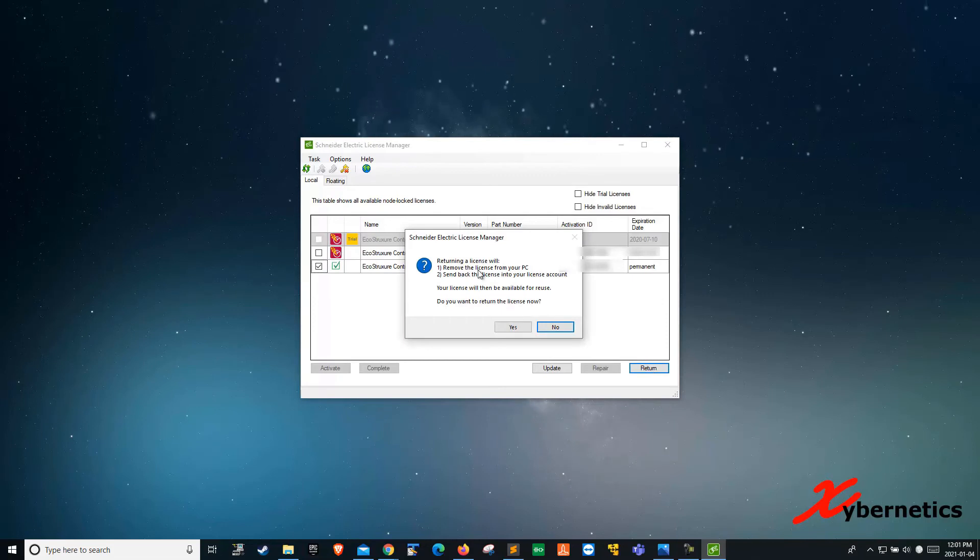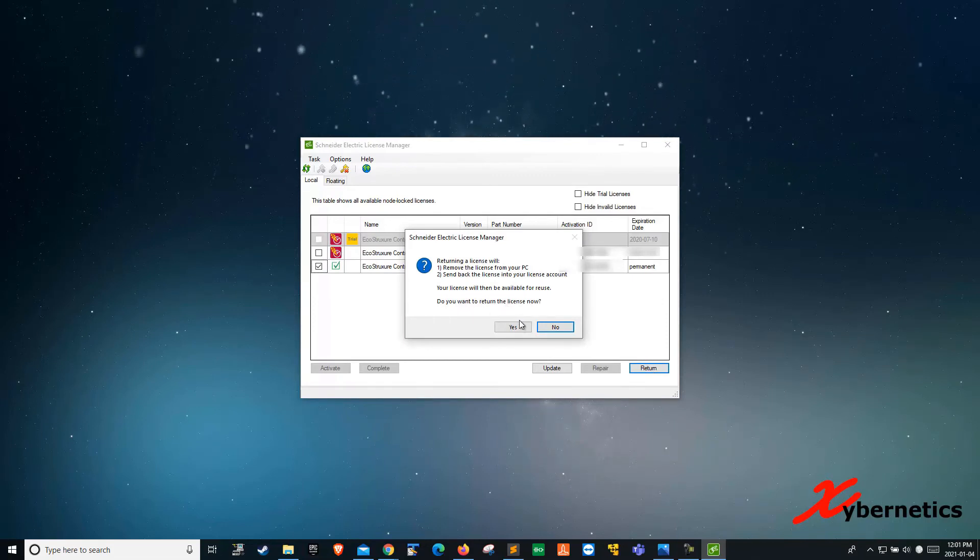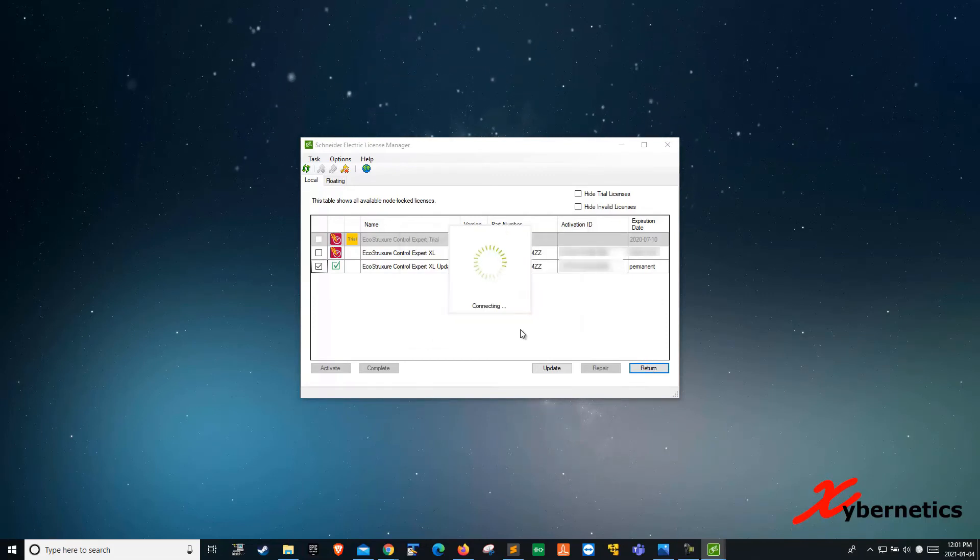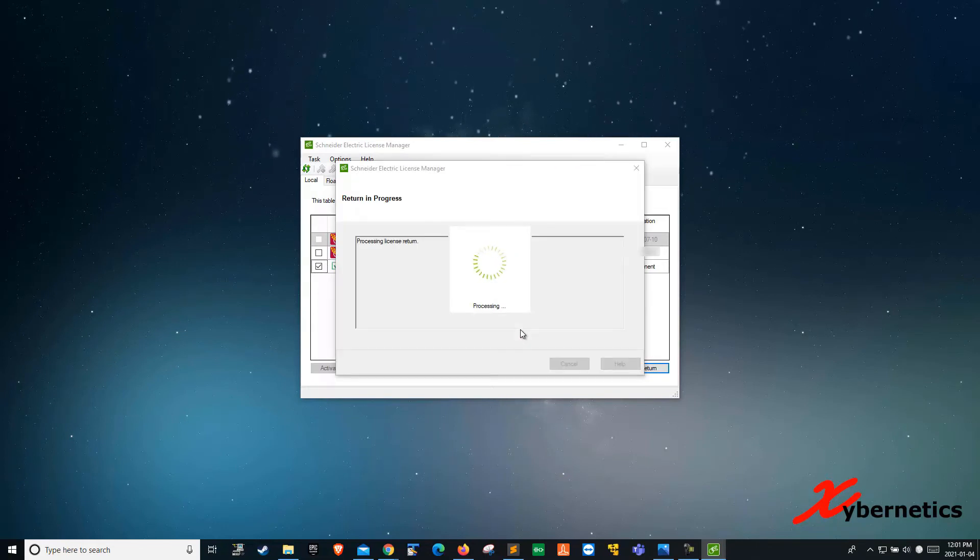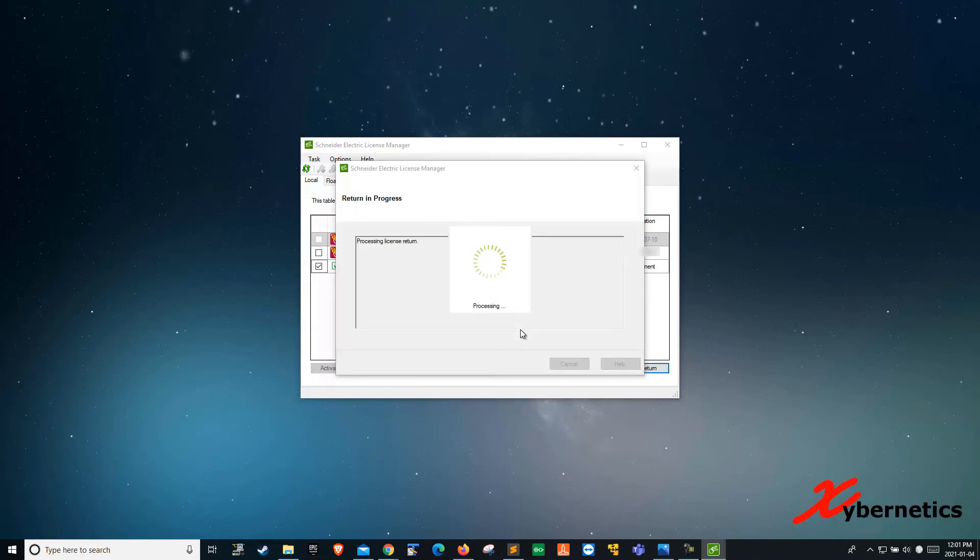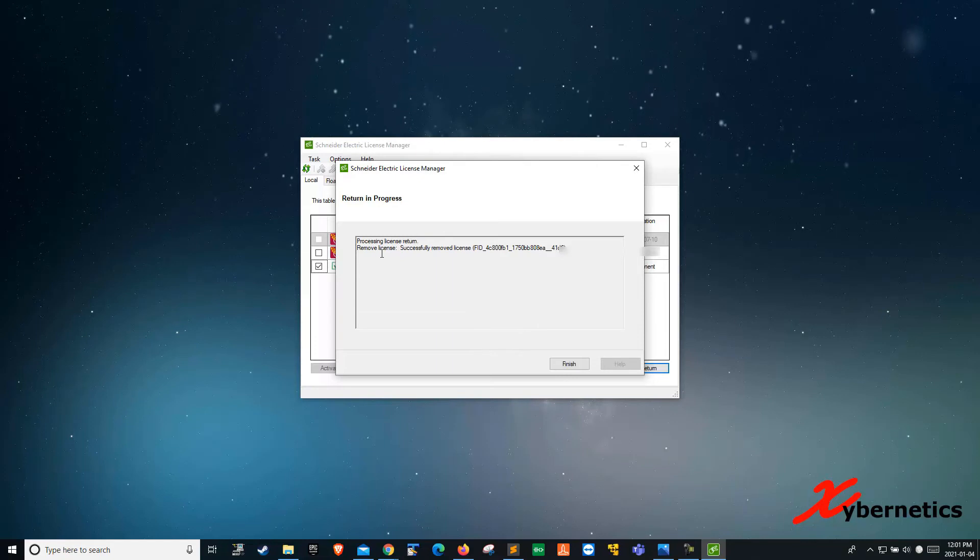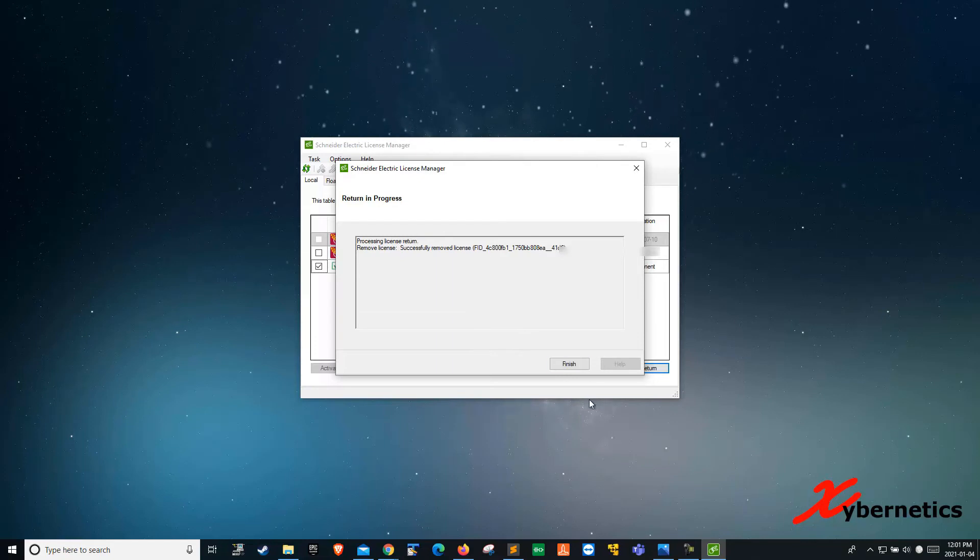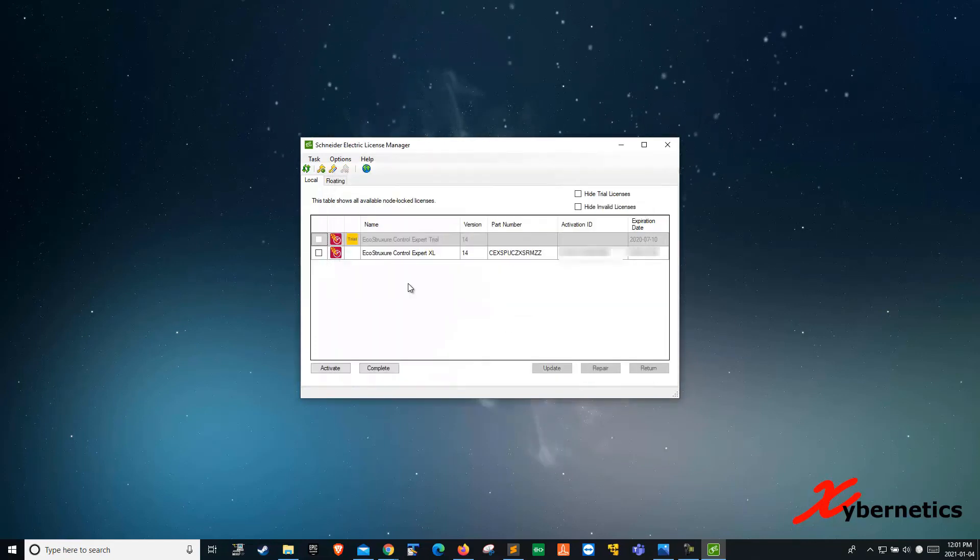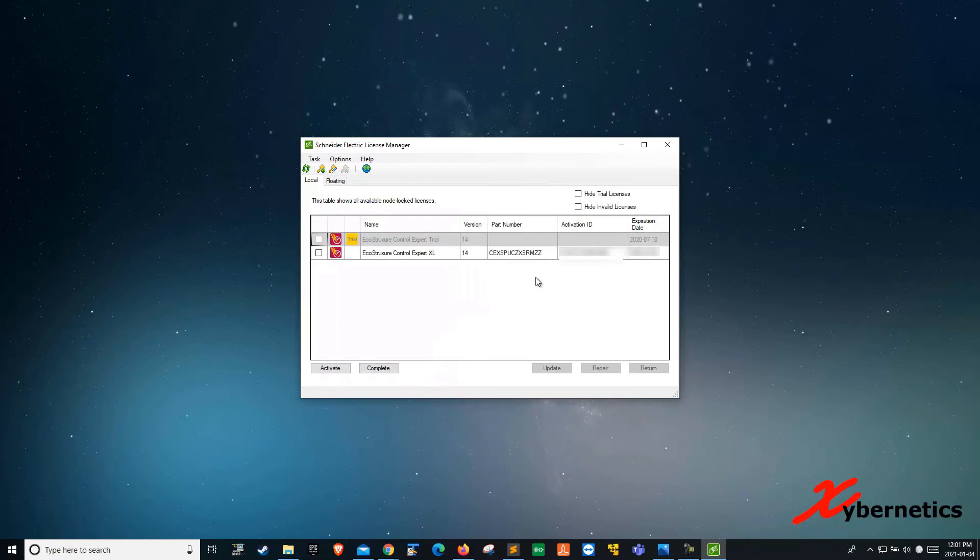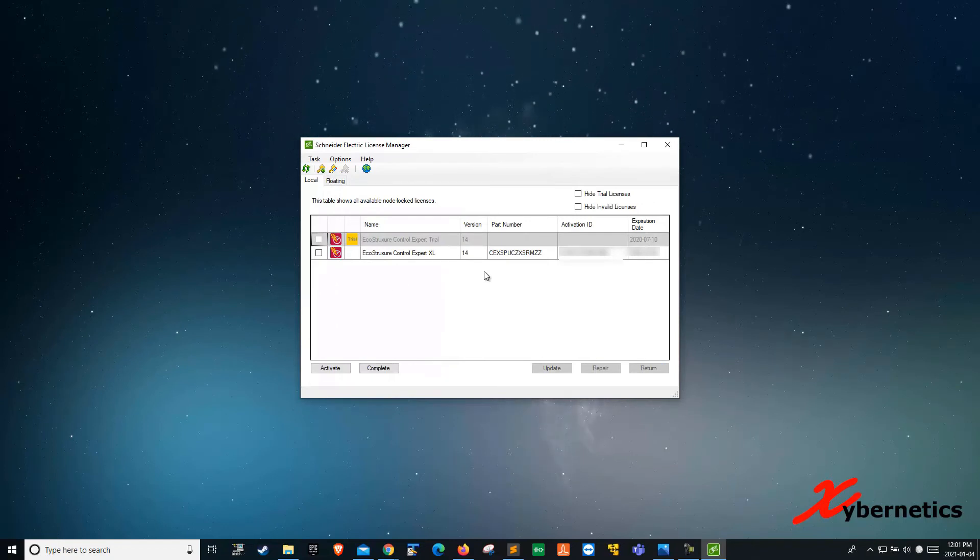It tells you that removing the license from a PC and all that stuff. Click yes to return the license back to the Schneider Electric portal or their server. Okay, you should get this message: processing license return, remove license successful. Once that is done, click finish. And you should see that your license has disappeared from the license manager here.